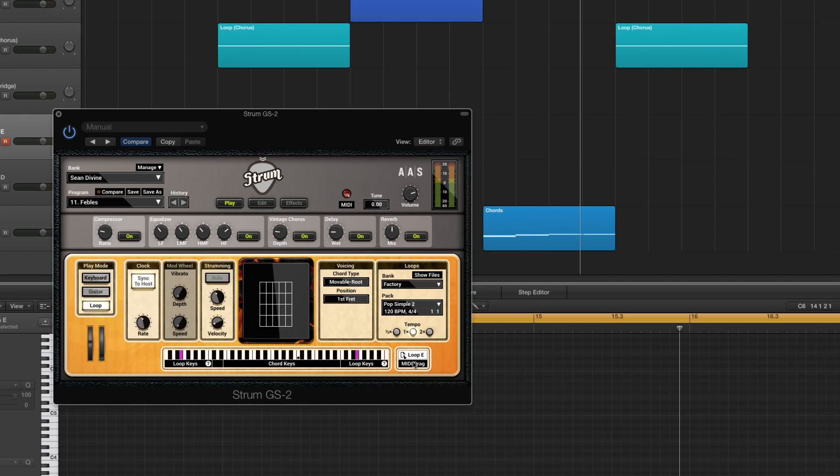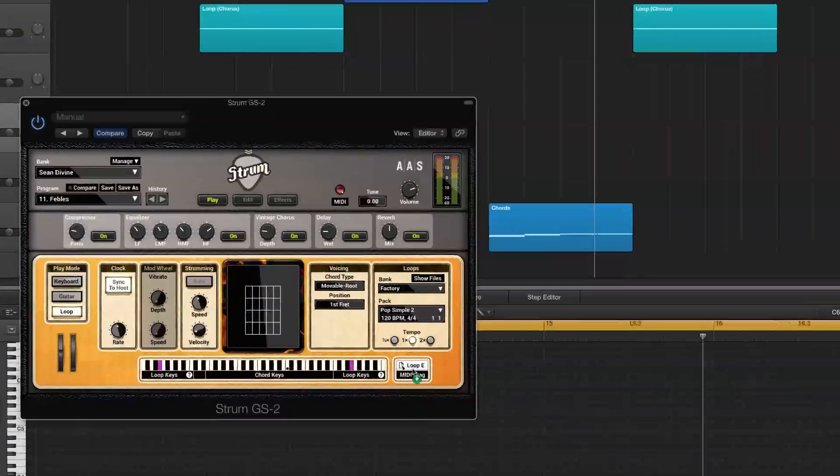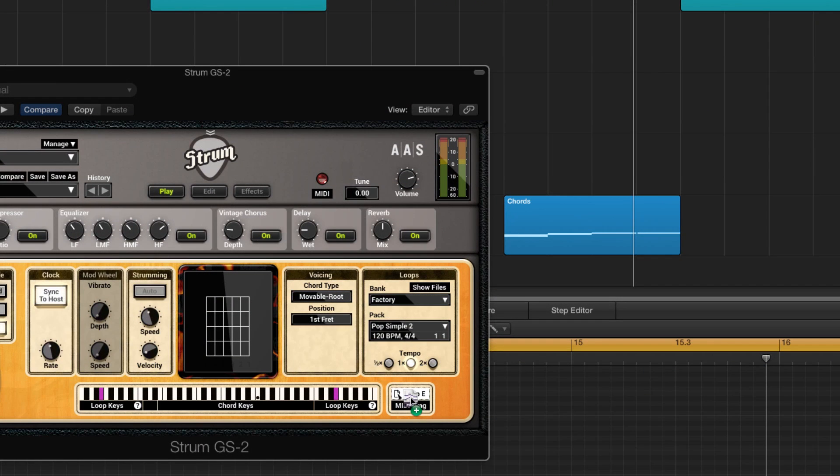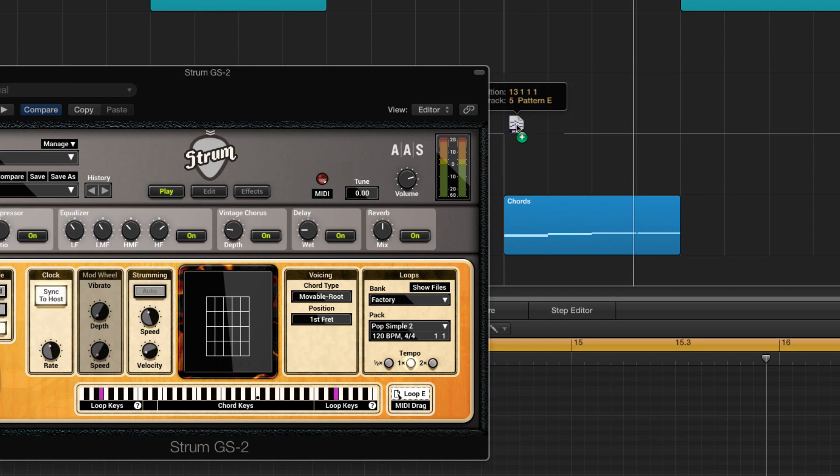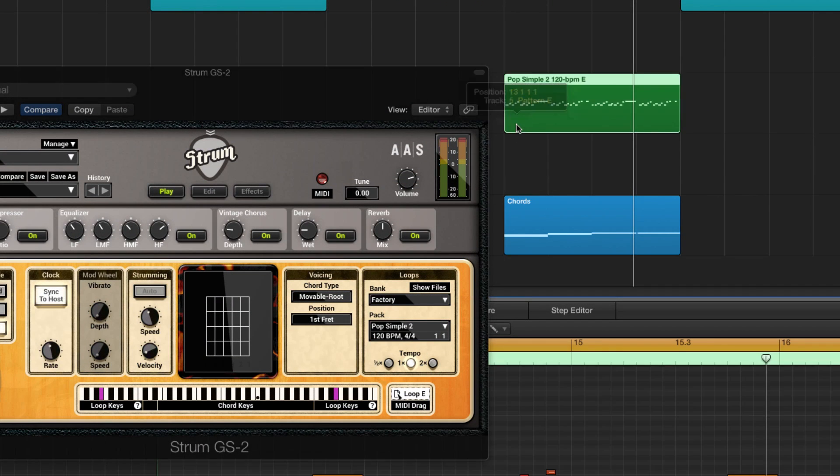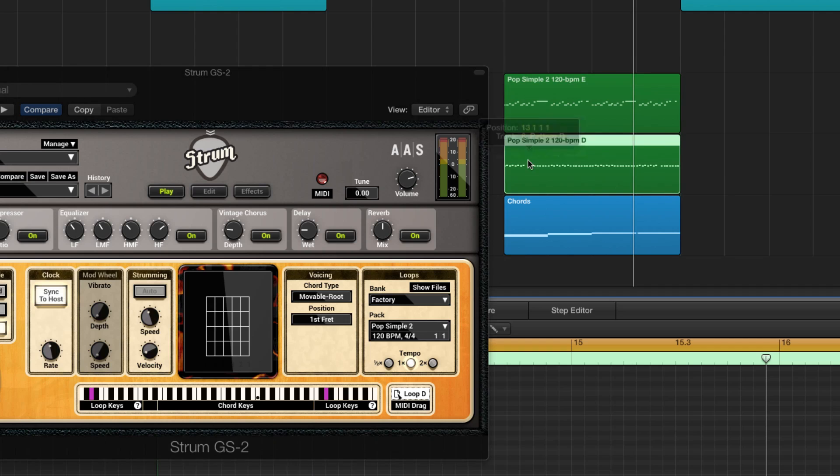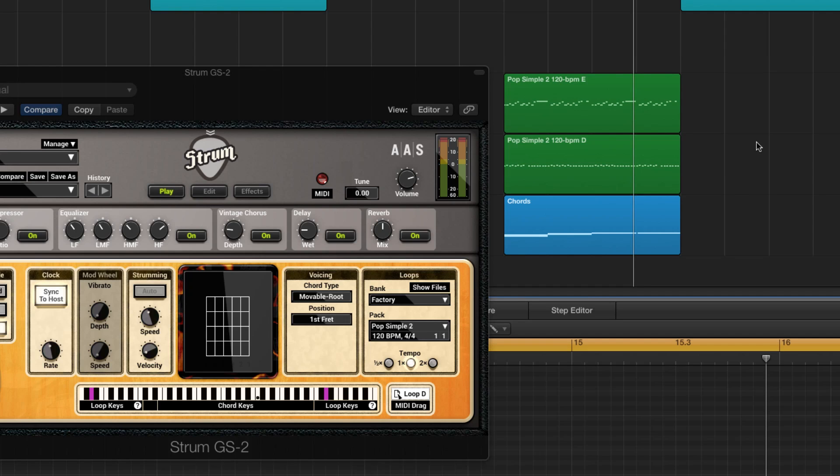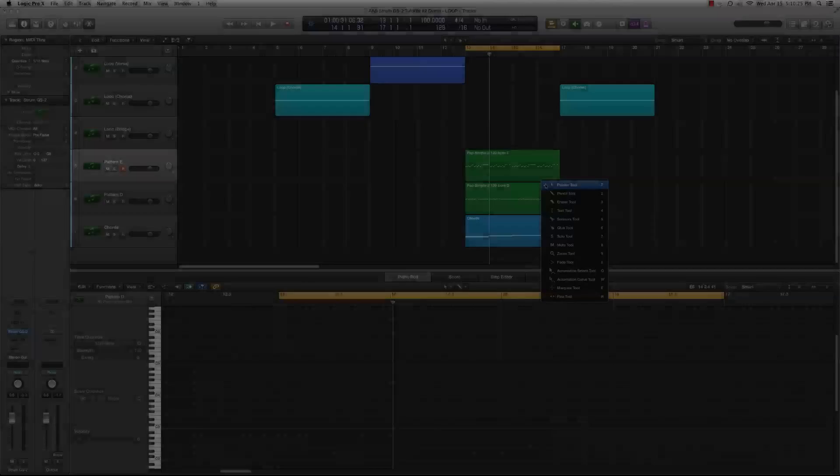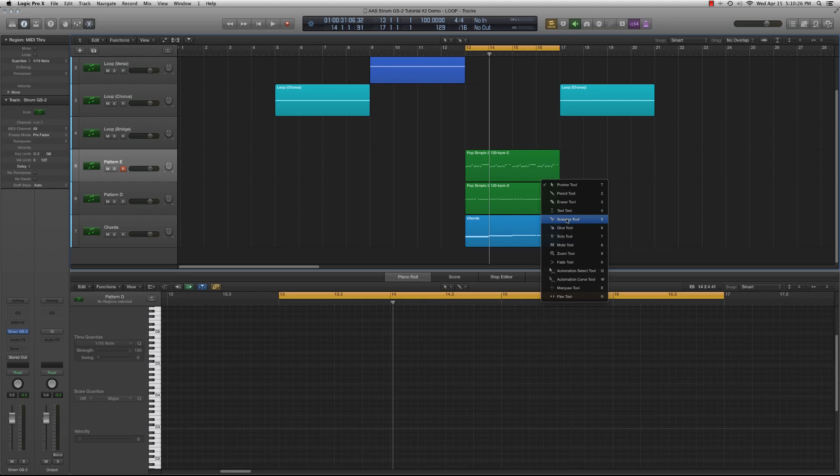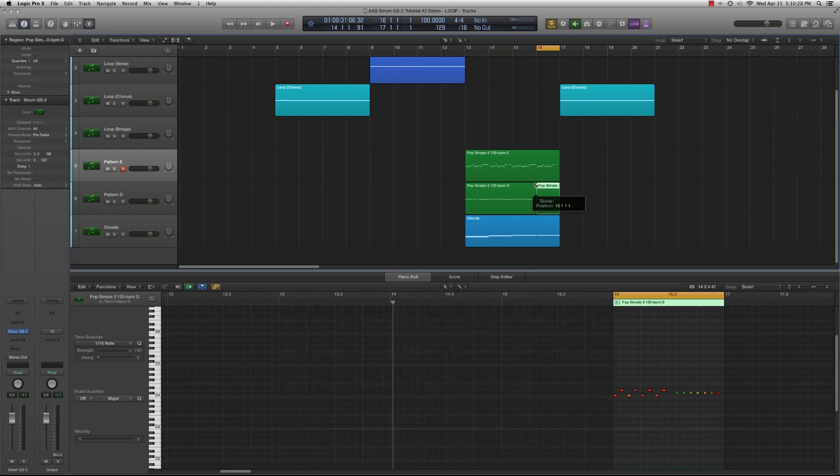So let's go over a few scenarios for when the loop drag feature is particularly useful. First, let's say you like the first three bars of the loop pack, but you want to end a certain section with a more intense pattern for the last bar leading into the chorus. No problem. Simply drag the loop pack into your sequencer, and now the one we will use for the chorus transition. Let's now take a look at the MIDI patterns and combine them in our sequencer.